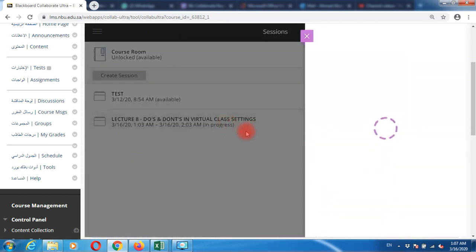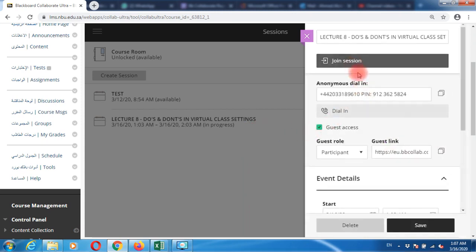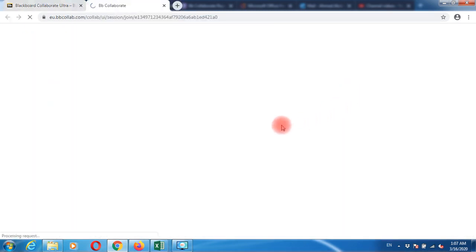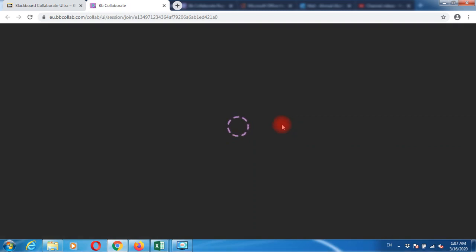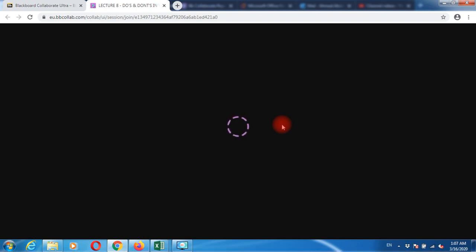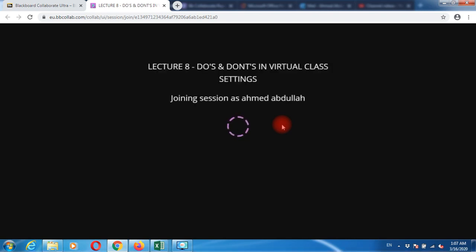Join the session by clicking 'join session.' A new tab opens up where you'll be joining the session as a faculty member. Your role will be as faculty in this virtual class session.